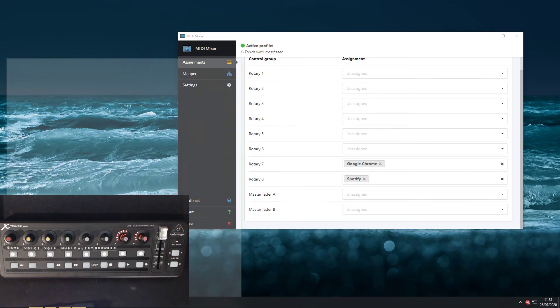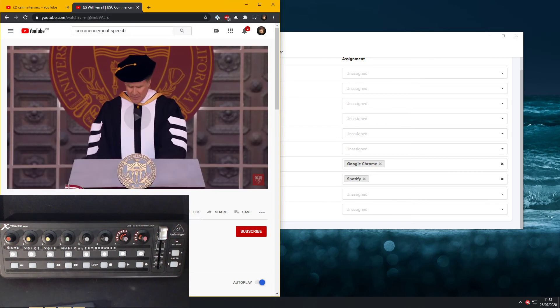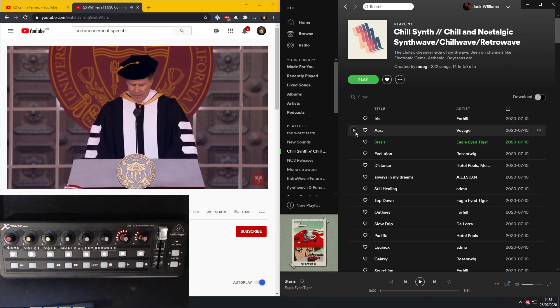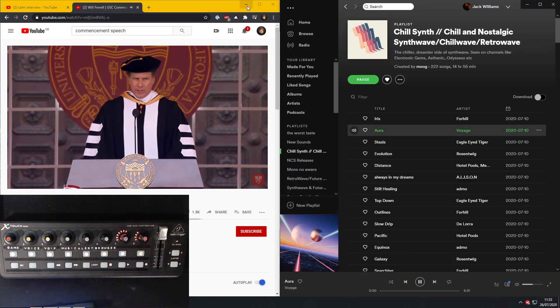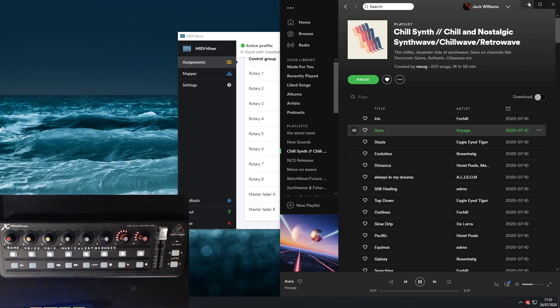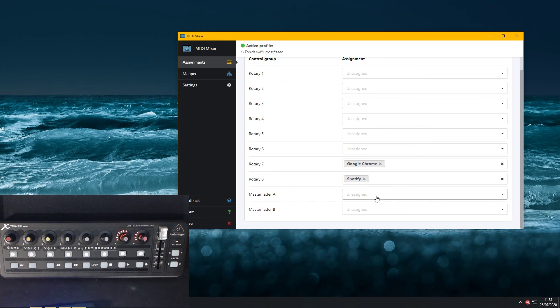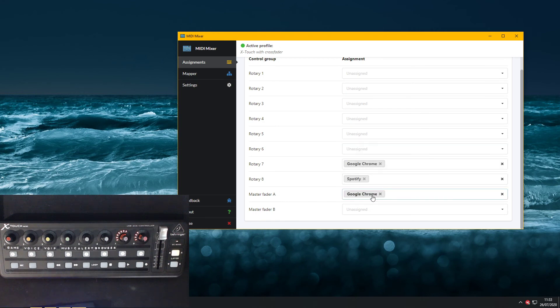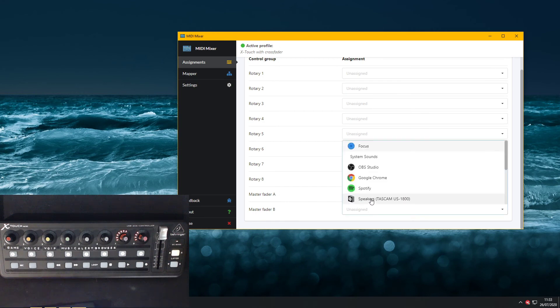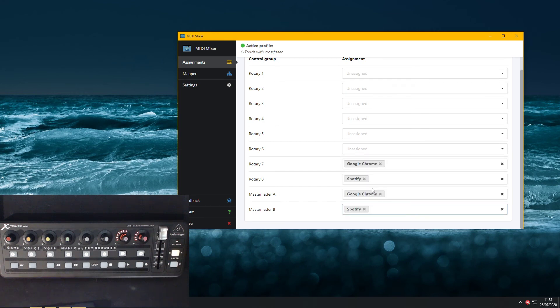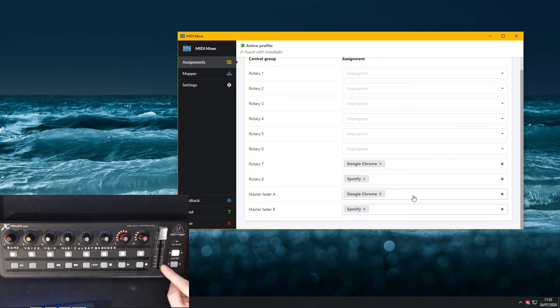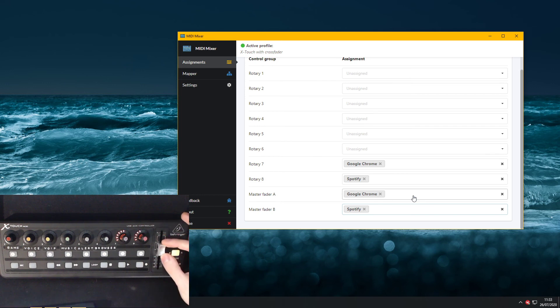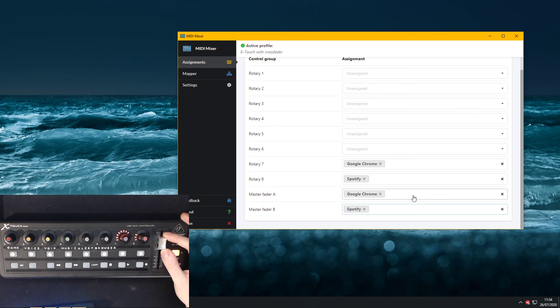Let's just start up this music and let's assign these. So now Google Chrome is from the bottom to the top and Spotify is from the top to the bottom.